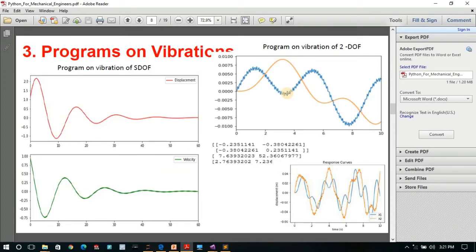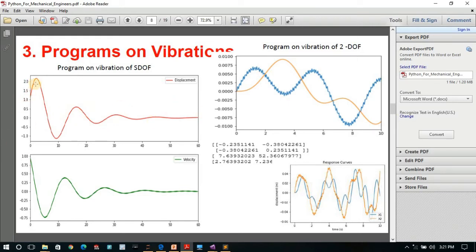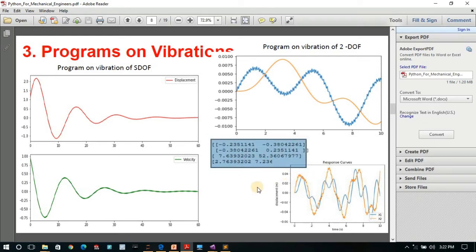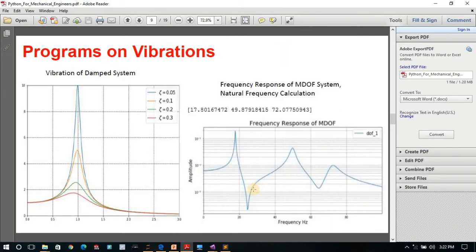The vibrations section is my favorite. You can find programs to analyze vibration of a single degree of freedom system — a mass attached to a spring and damper — to see the response of that mass with respect to time: displacement response and velocity response. For a two degree of freedom system with two masses, you can see the response curves for each mass and identify the natural frequencies.